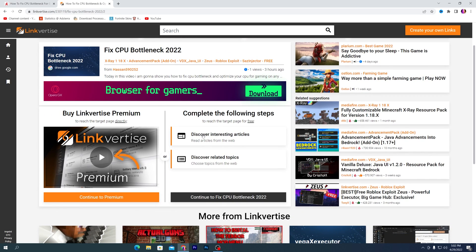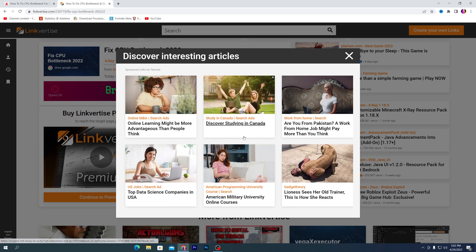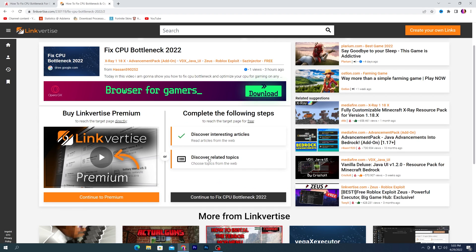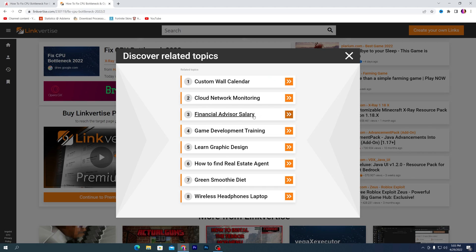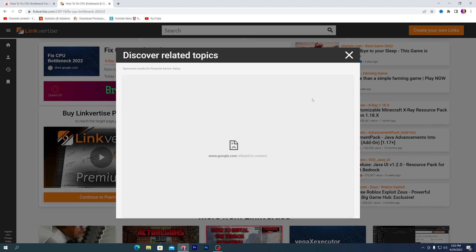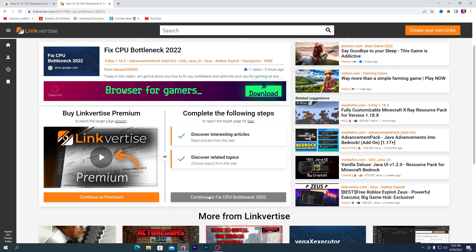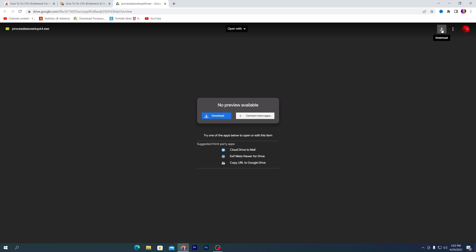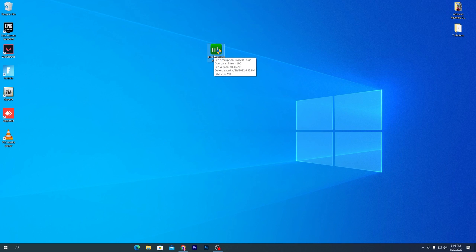Here there are two tasks you need to complete. First is 'Discover Interesting Article' — select any article, read it, then click the close button and wait two seconds. Then go to 'Discover Related Topic,' click on any topic you want, wait for it to load, then click the close button again. Once complete, click 'Continue to Fix CPU Bottleneck.' Click the button and it will take you to Google Drive — click the download button to download the software.